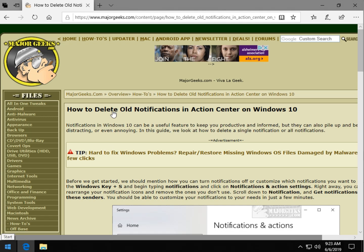Hey Geeks, Tim with MajorGeeks.com and today we're going to take a look at how to delete the old notifications in the Action Center on Windows 10.